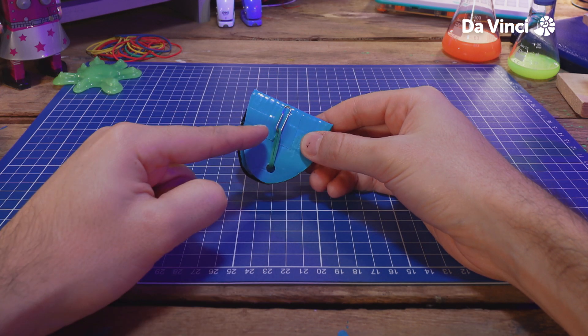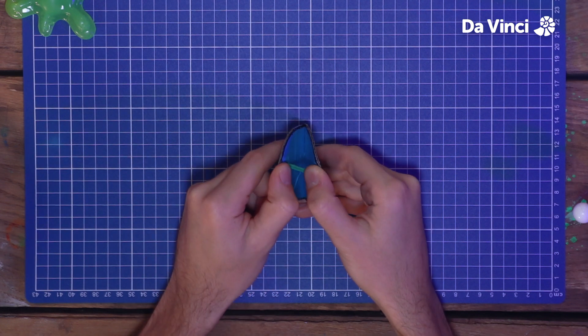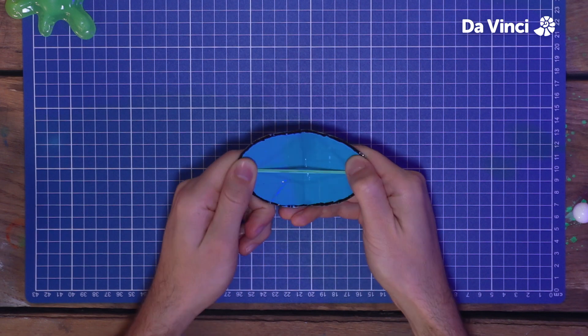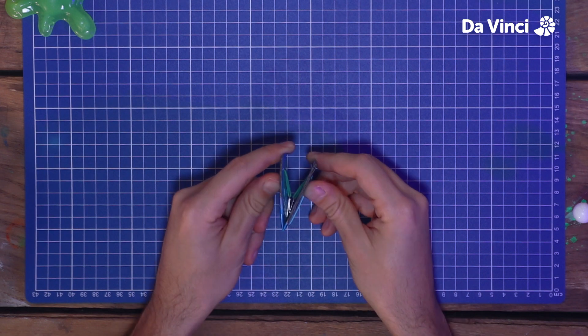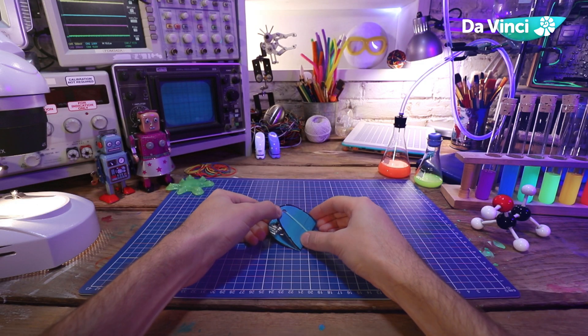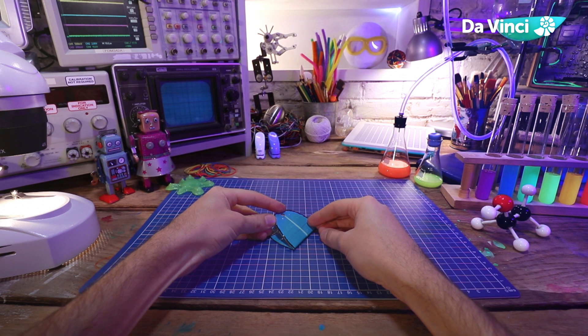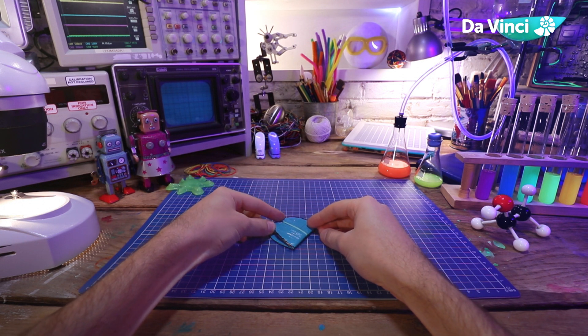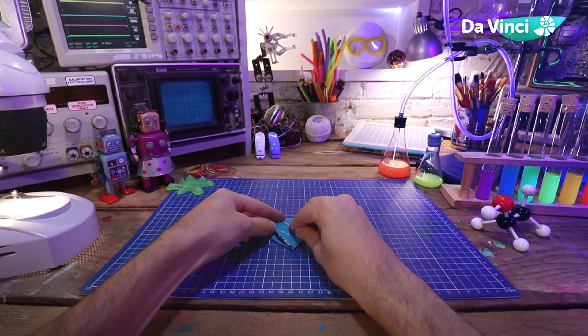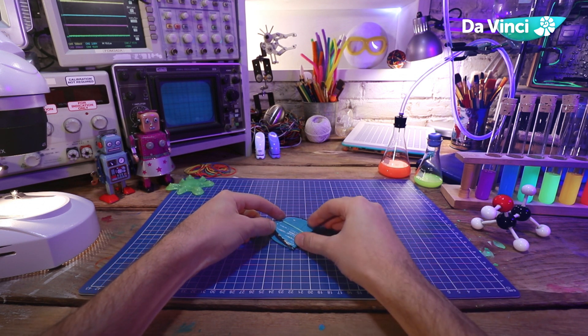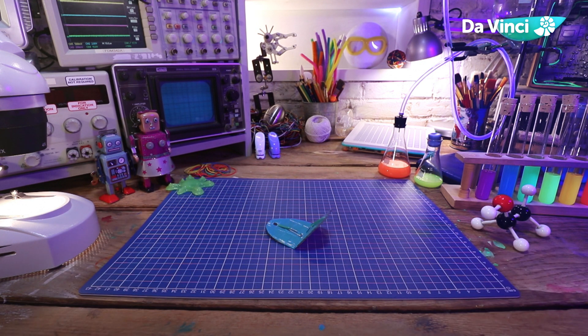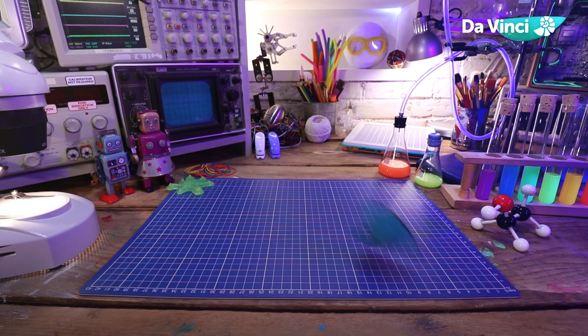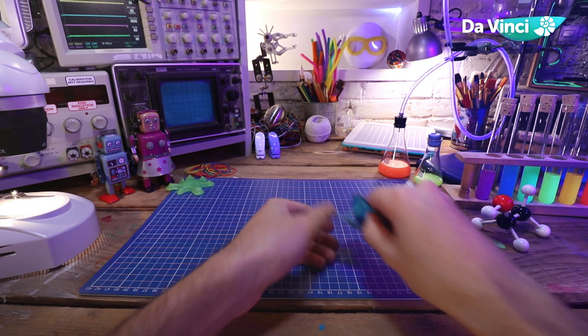To prime your jumping spider, turn it around, and pull the two sides, like this. This stretches out the elastic band, and gets it ready to jump. Squash your spider down, and get ready to test it.